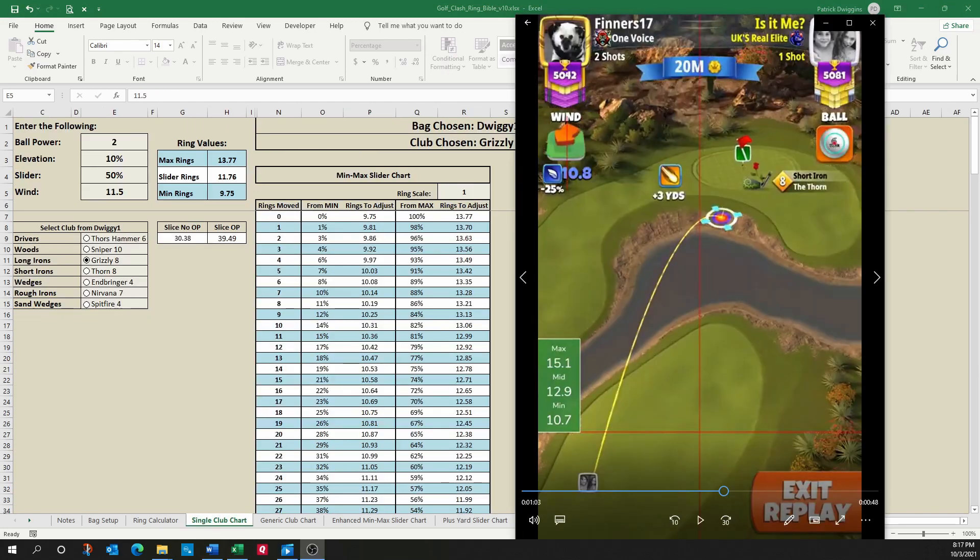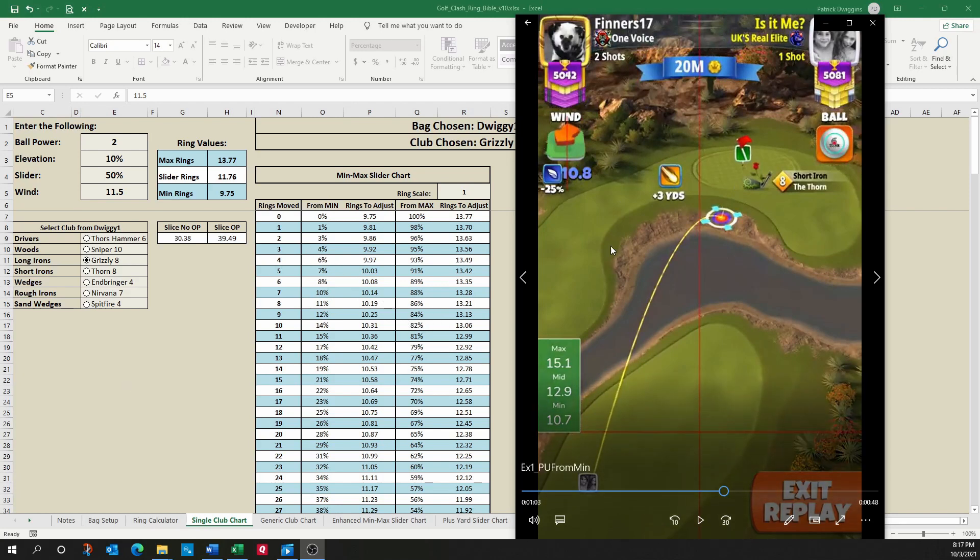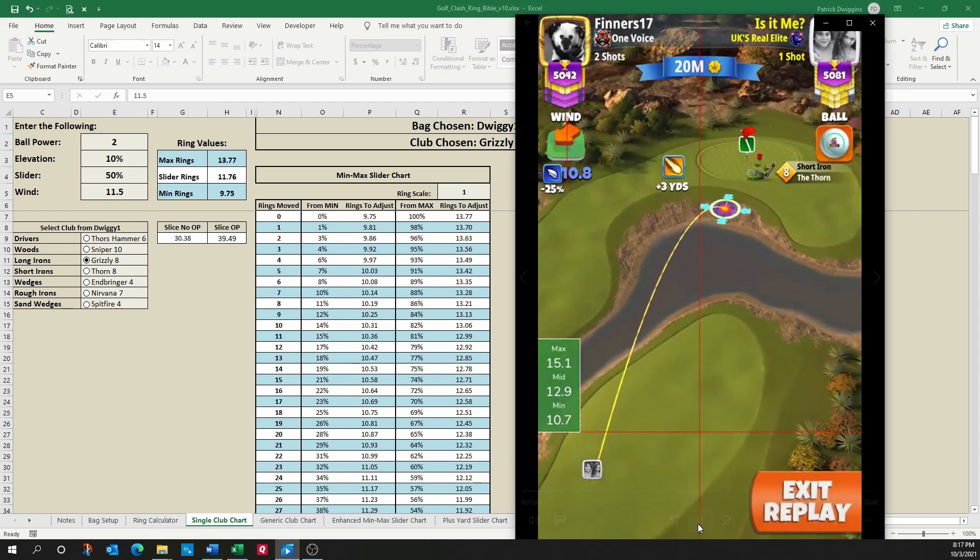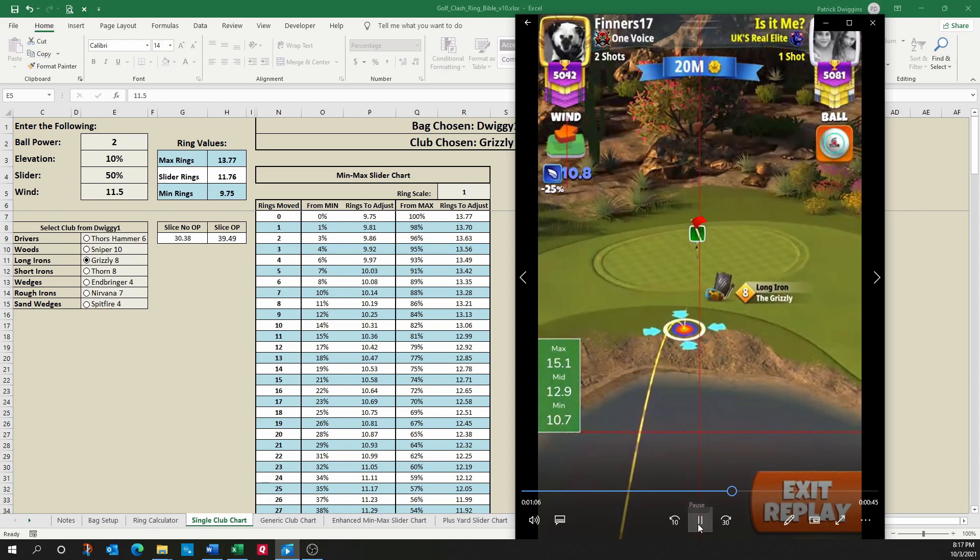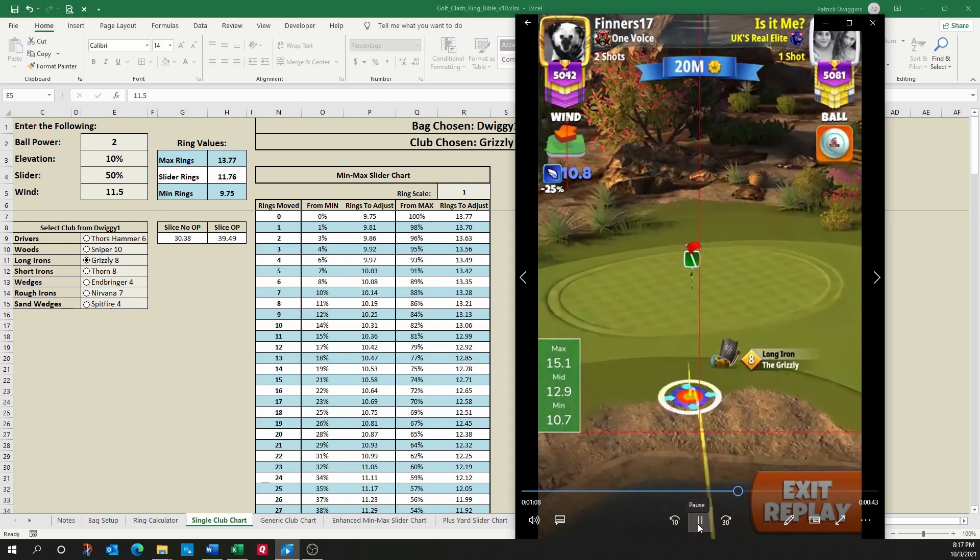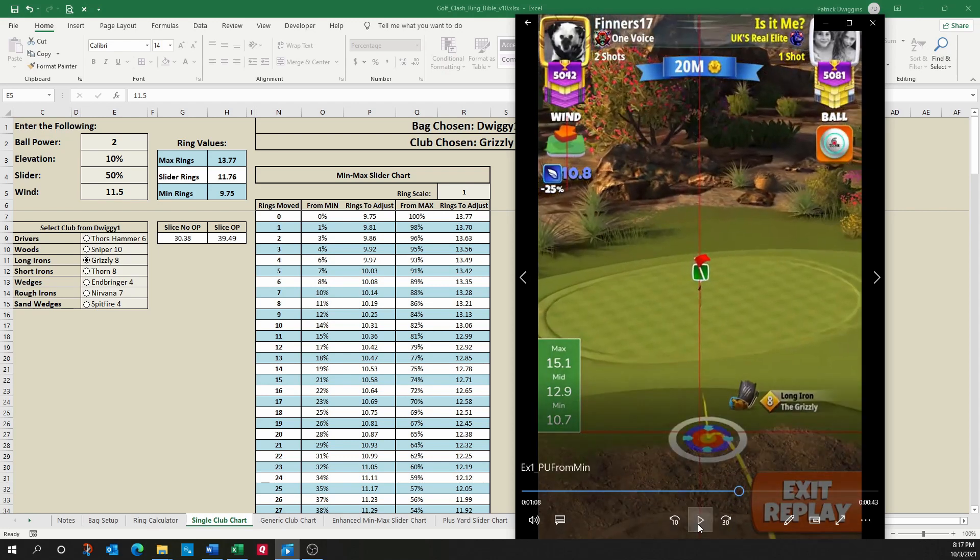Let's watch the Golf Clash Ring Bible in action and we're going to use the single club chart sheet for this. So here you'll see a given shot that I have set up here. And so here you'll see his shot. He's using a Grizzly eight in absolute minimum position. We've got a 10.8 wind, a three ball power, and this particular elevation is 10%.